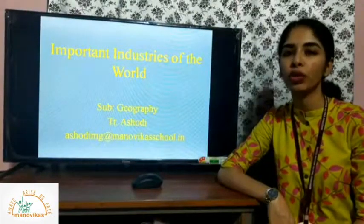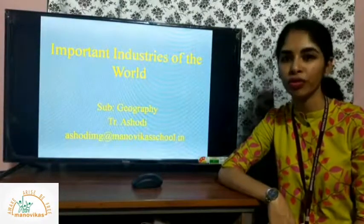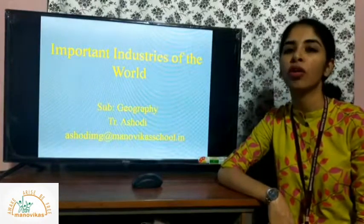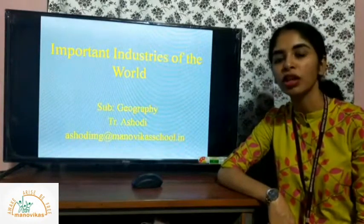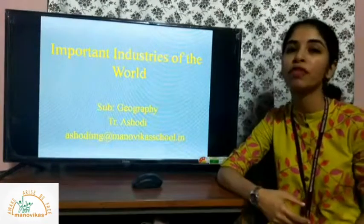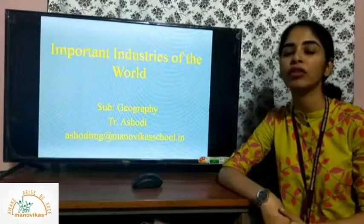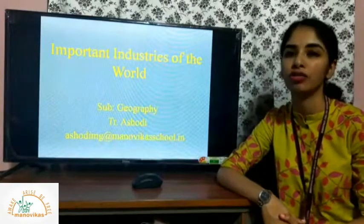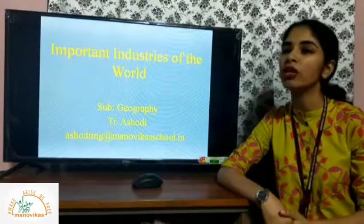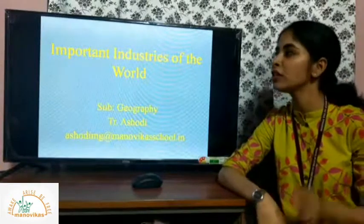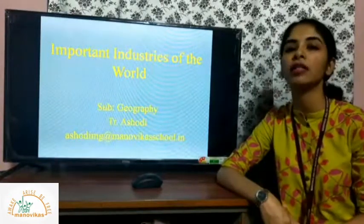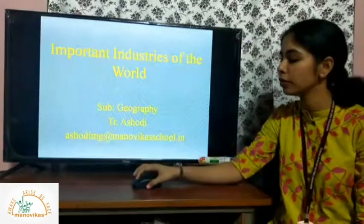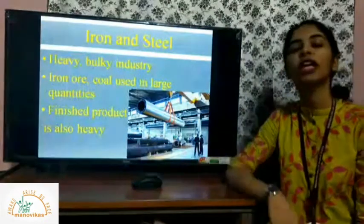This video is for class 7 geography. In the previous videos you have already learned about industries — different types of industries and some factors which are responsible for the location of an industry. Today we shall learn something more about industries and have a look at some important industries of the world.